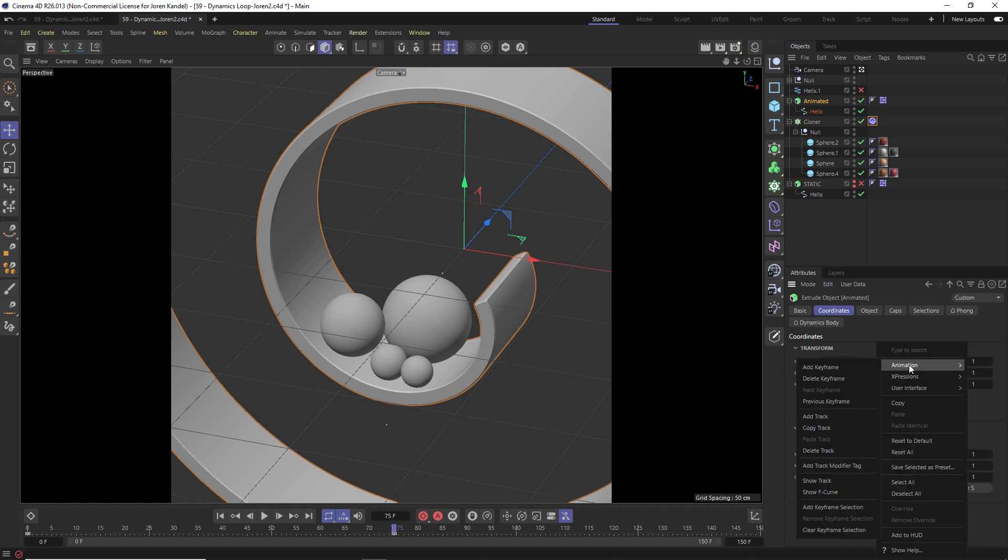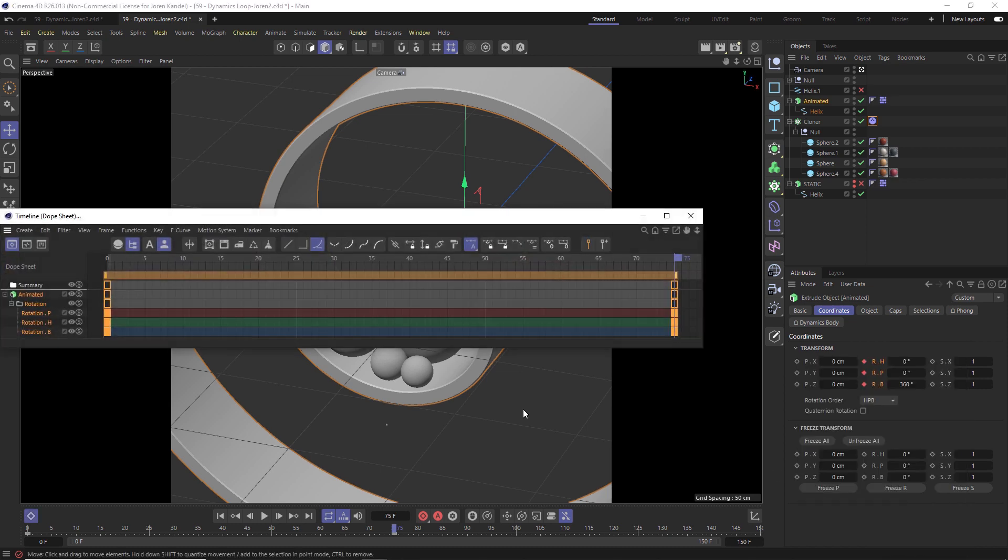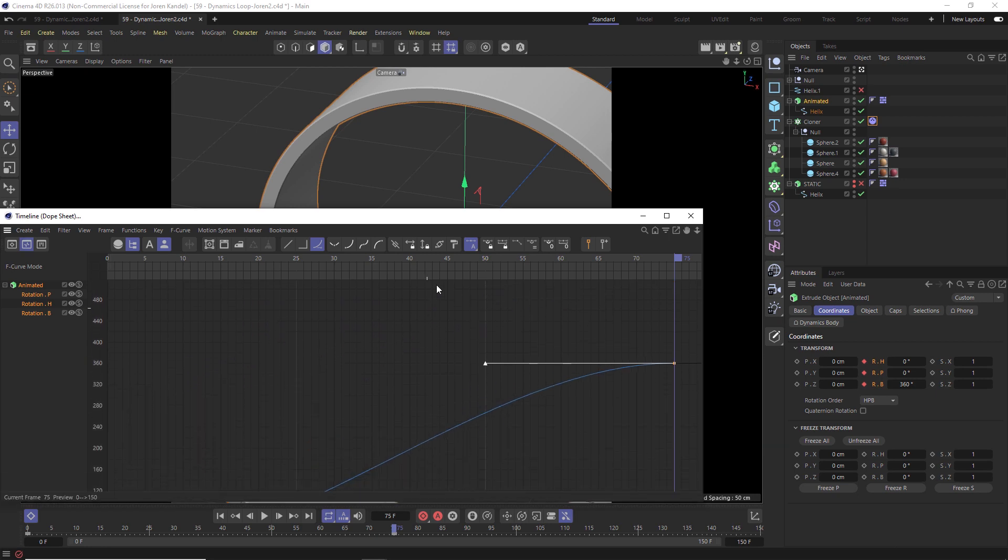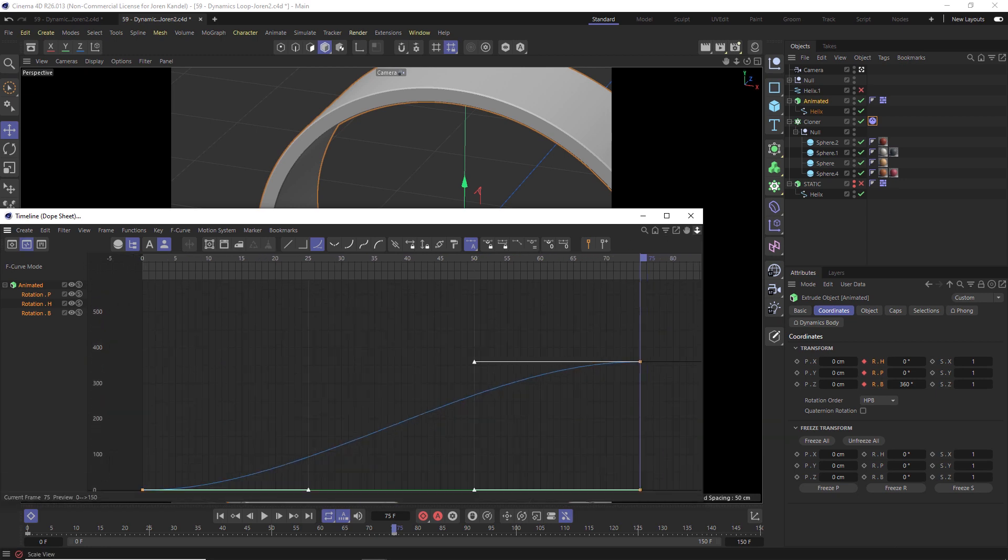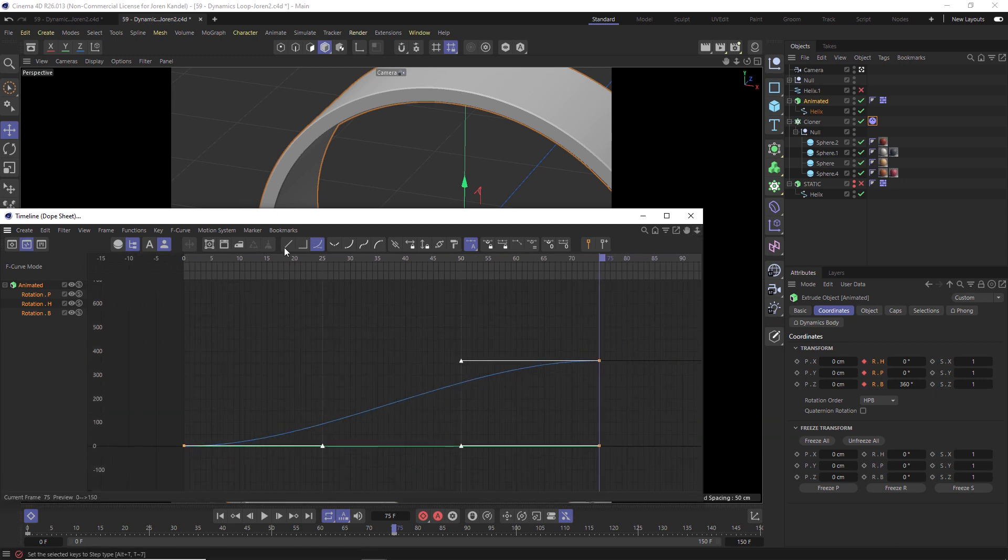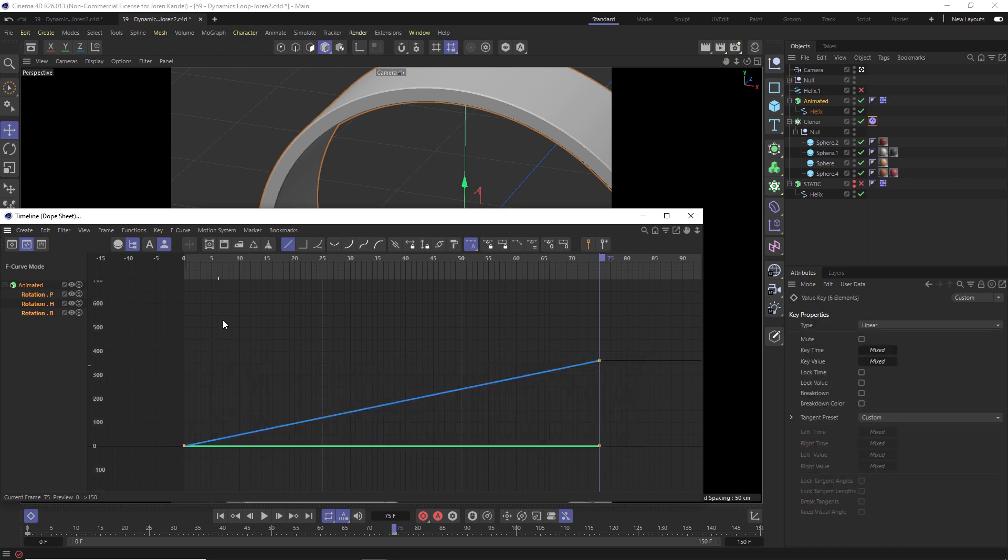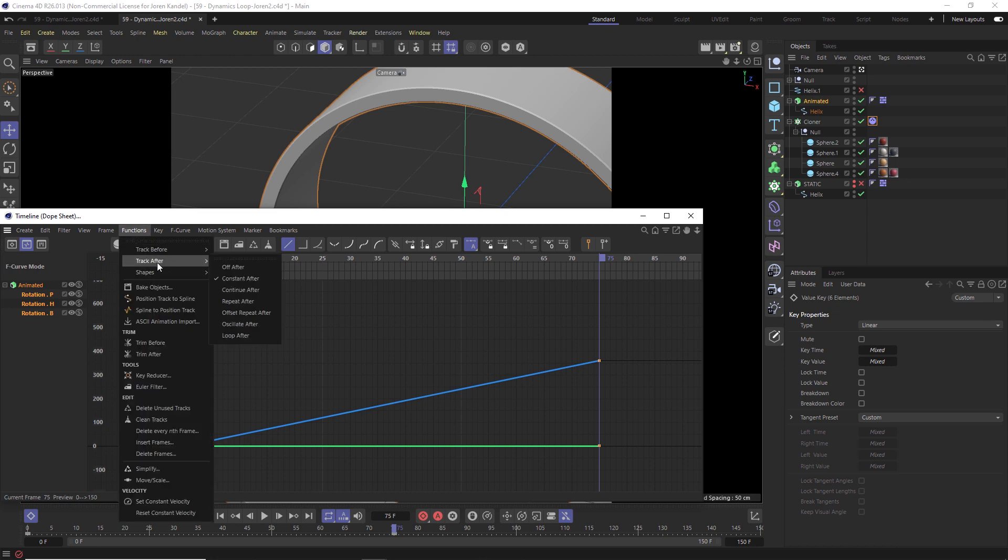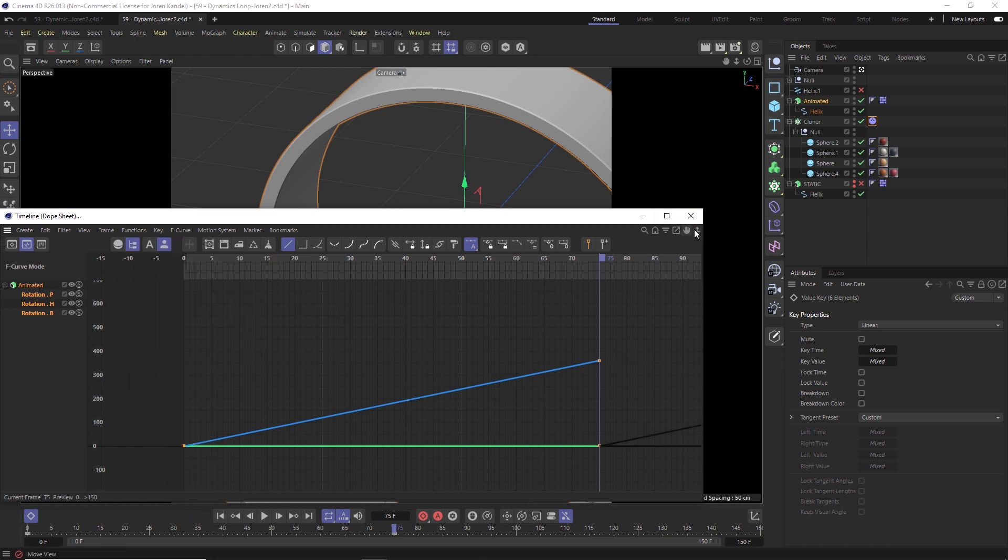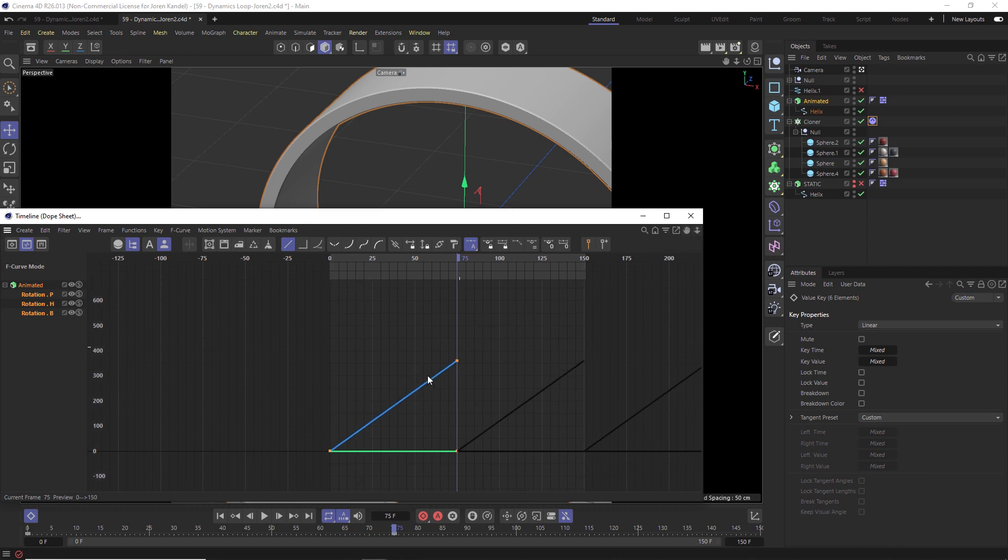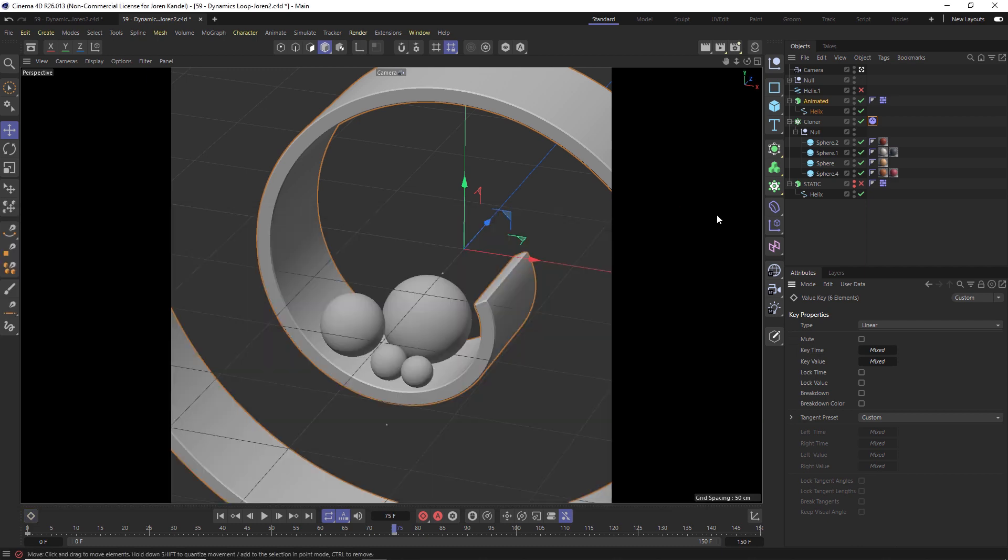And we're going to right click, go to animation show track, and we'll make these linear by clicking the F curves. And then we're going to click the linear button right here. And then by highlighting all these keyframes, we want to have this looping and we can do that quickly by going to functions, track after repeat after, and these black line representations, meaning that it's going to loop these two keyframes over and over and over.